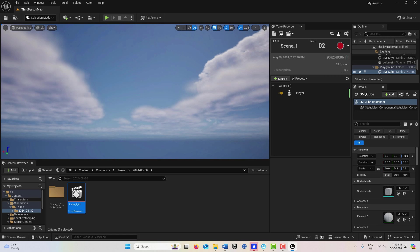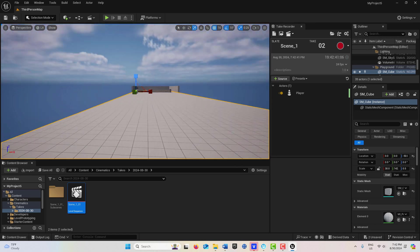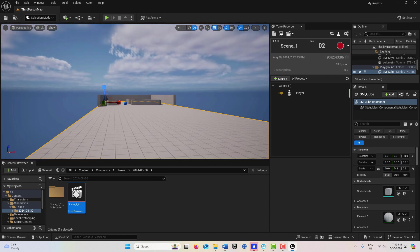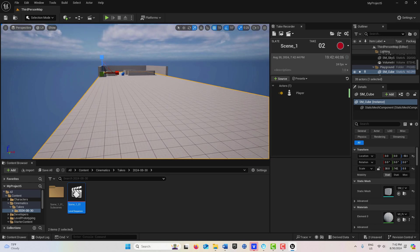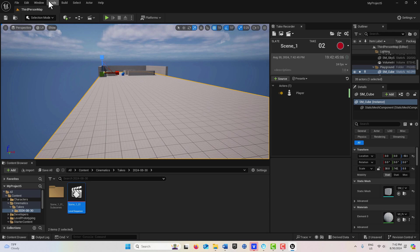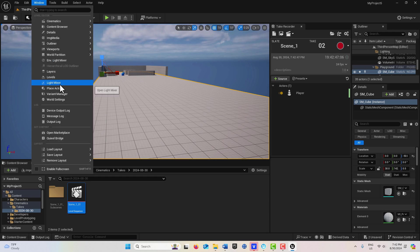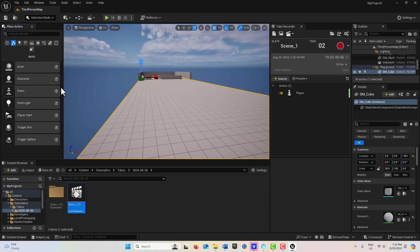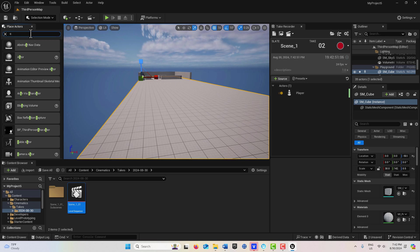And let's say I reposition myself over here on this far end here. And let me go get to the Windows, go to Place Actors, and let me get a Cine Camera and drag it onto the scene here.